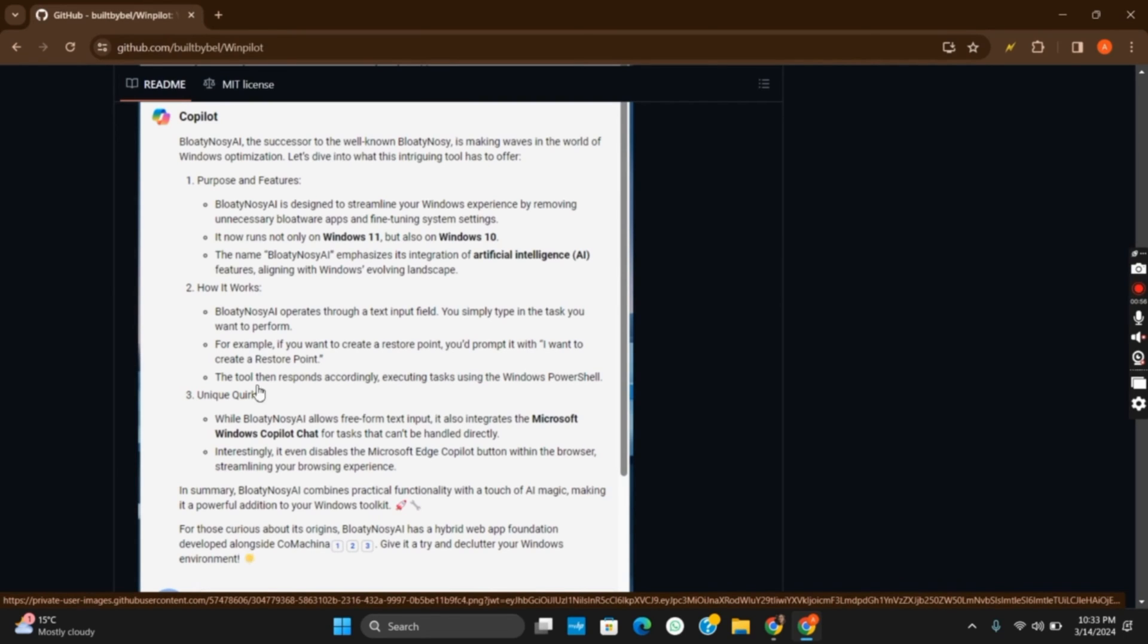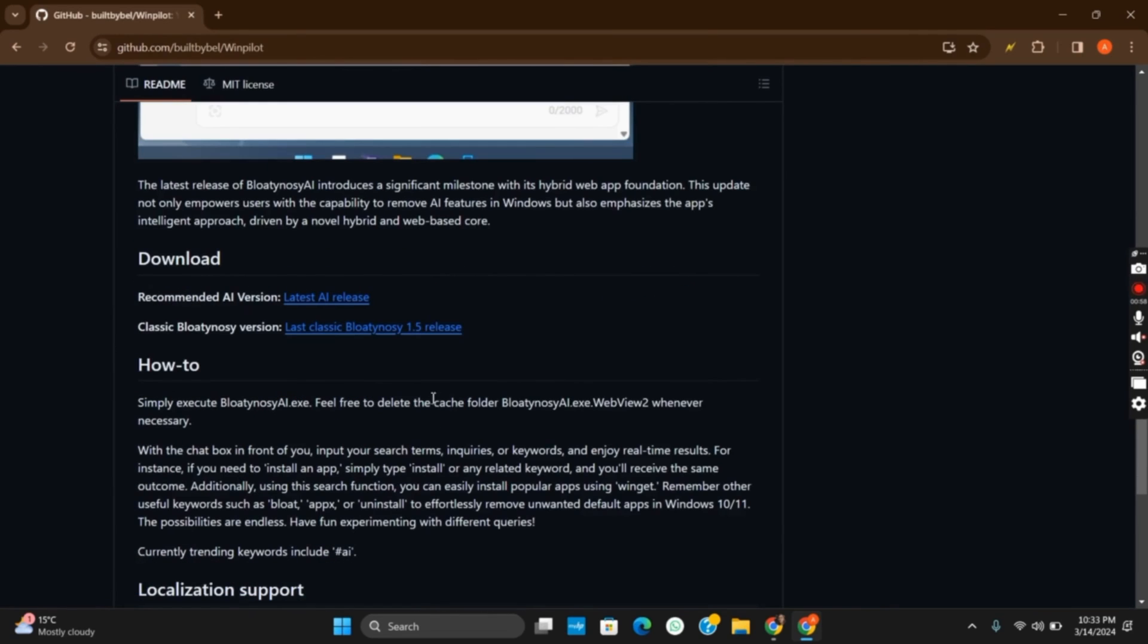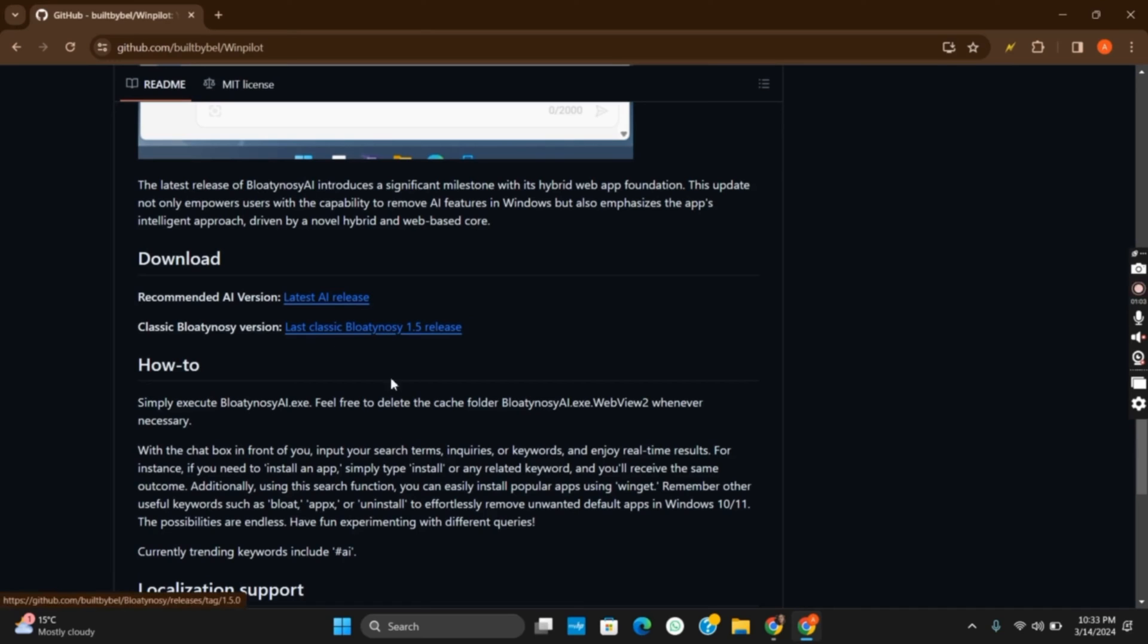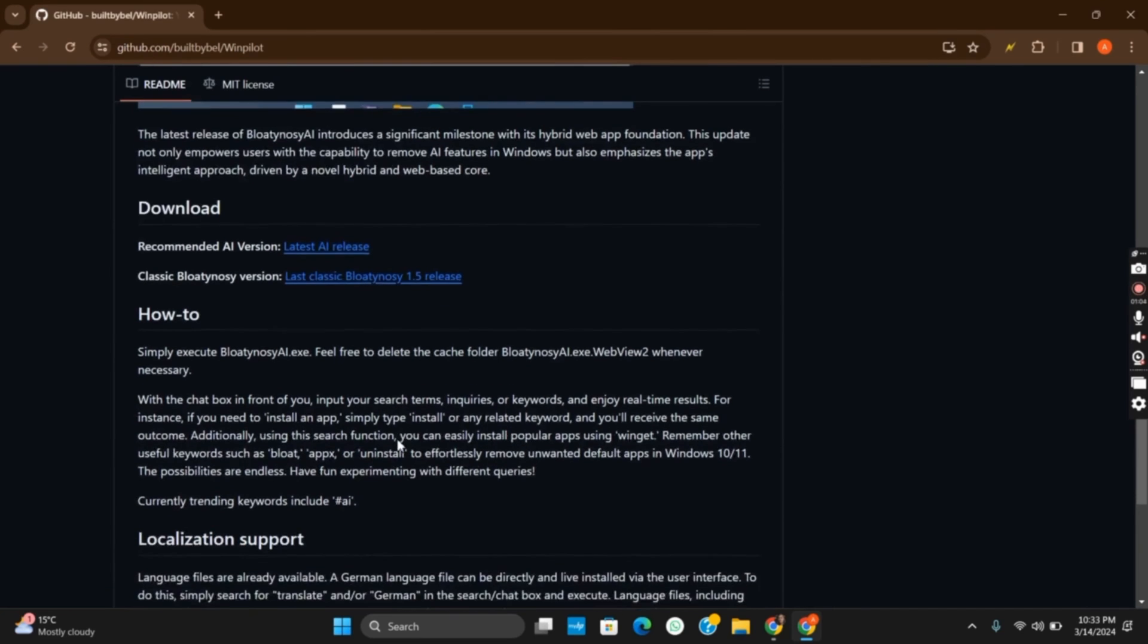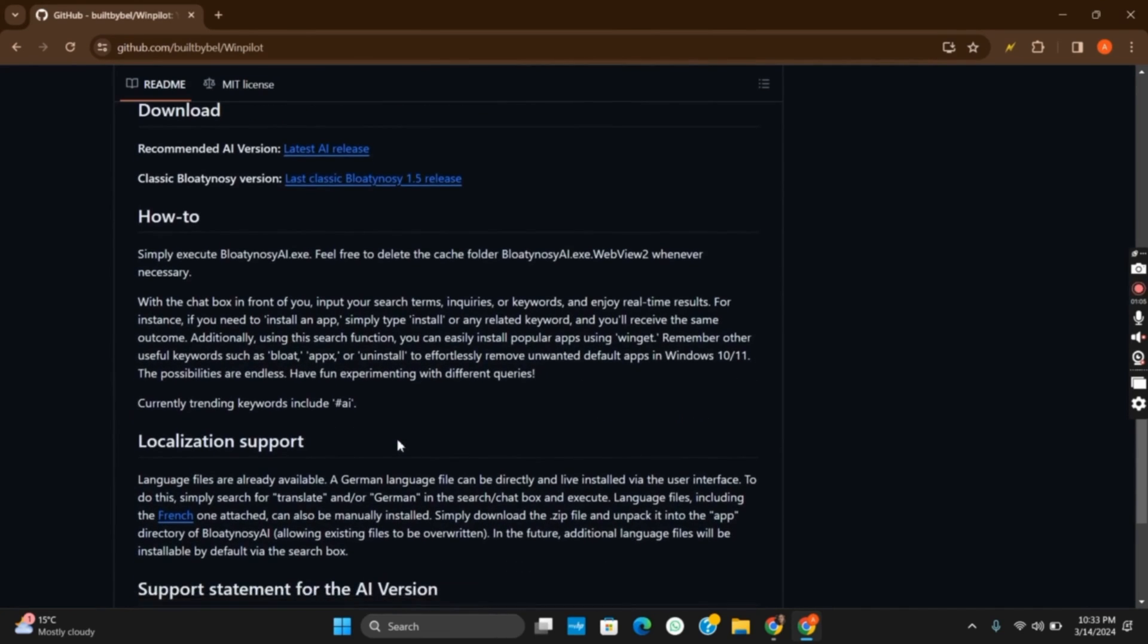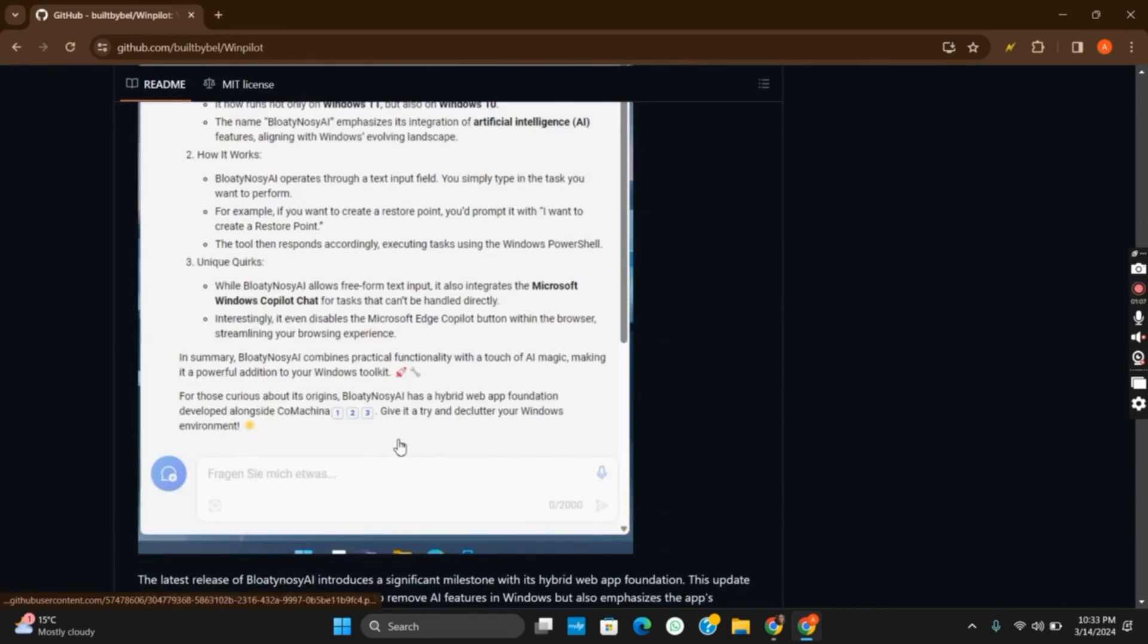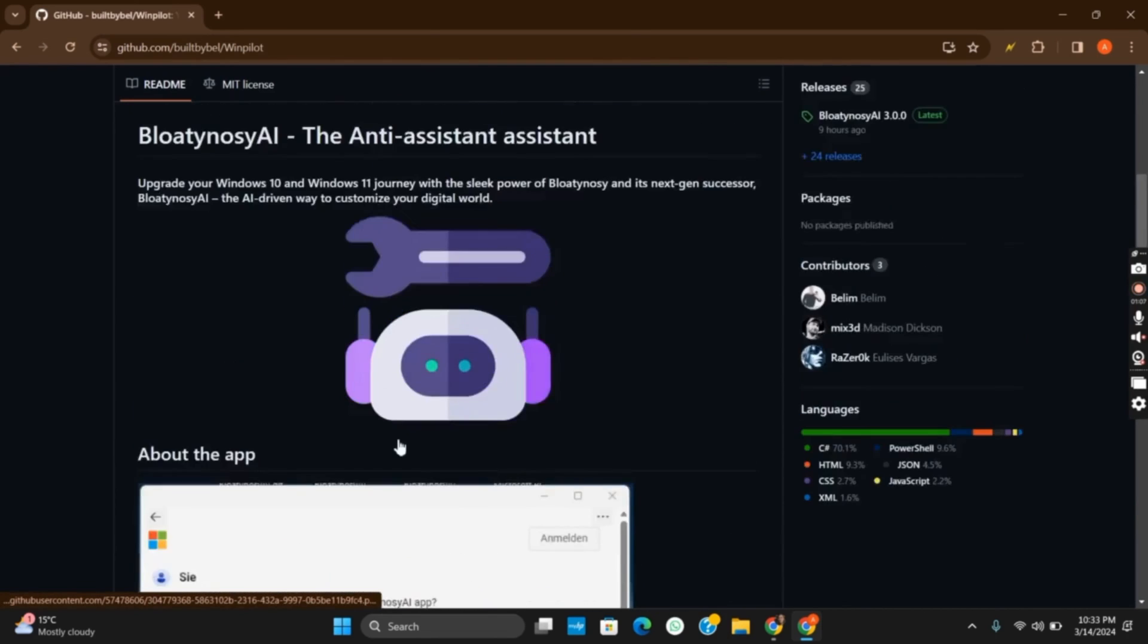Once the download is completed, you have to tap on the installer and follow the on-screen instructions to install it. After installation, you can launch it. You'll be greeted with a simple interface displaying a list of bloatware applications installed on your system, and you can make necessary changes.